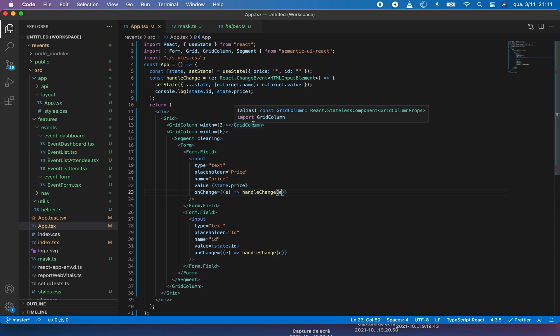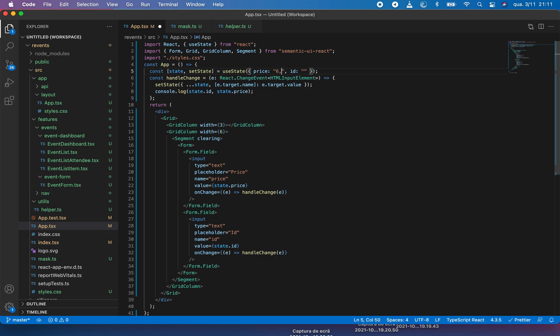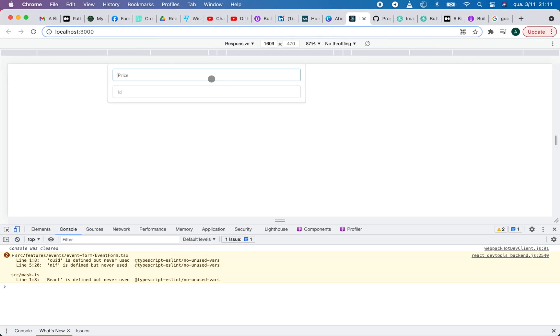So I want to make the price input where if I enter three digits, my price will become formatted like this. And also I want to make an input which looks like this, so hope you will enjoy the video.